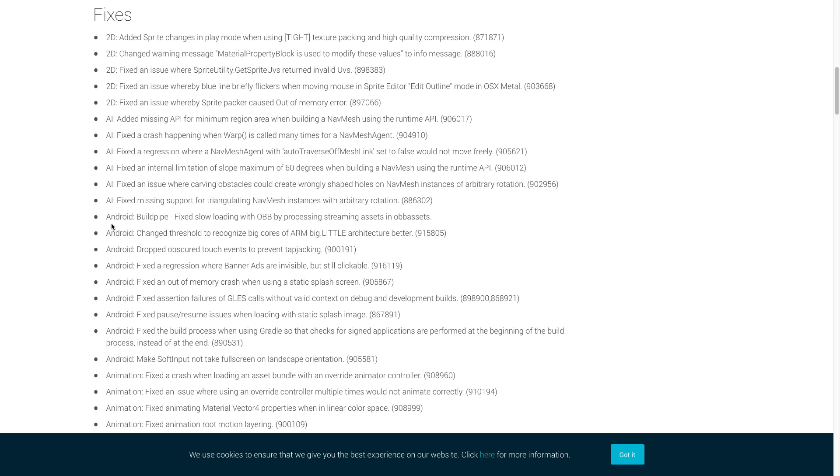For AI, Unity fixed a crash happening when the warp function was called many times for nav mesh agent. Now let's move on to Android. The first fix we're going to cover here was a fix for the build pipeline that was causing slow loading with OBB. Unity also dropped obscured touch events to prevent tap jacking, which is really important. And the last one we're going to cover for Android is that Unity fixed an out-of-memory crash when using a static splash screen.